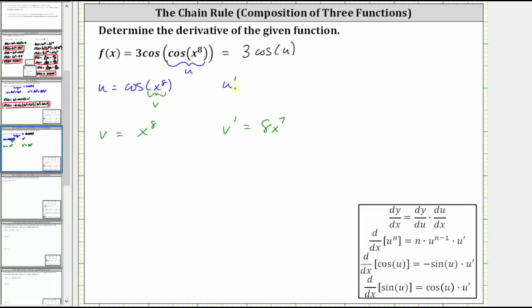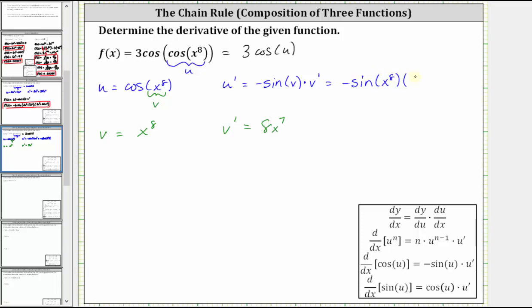Which means now to find u prime, we need to find the derivative of cosine v, which is equal to negative sine v times v prime, which we now know is equal to negative sine of x to the eighth times eight x to the seventh.